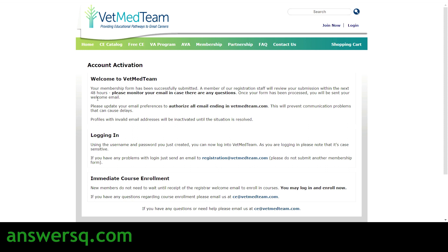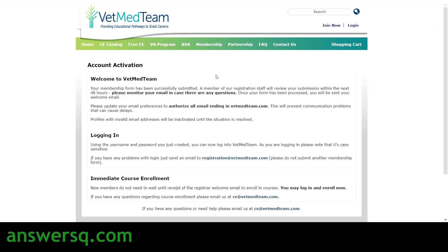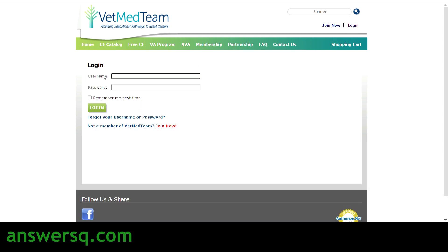After submitting, you'll see a message saying 'Account Activation — Your membership form has been successfully submitted.' You'll also receive a confirmation email from VetMedTeam. It will take some time for VetMedTeam to process and approve your account, but you're free to enroll in courses right away. To log in, click the login button and enter your username and password exactly as you created them.